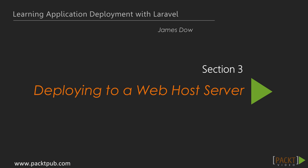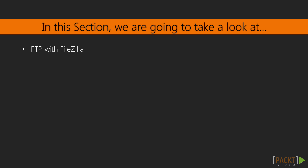In this section, we'll be learning how to deploy your Laravel application to a basic web host server using different tools and techniques. We'll start off easy with some of the basic deployment solutions out there, like FTP and SSH, before we gradually get into more complex but versatile solutions like Git and Gulp.